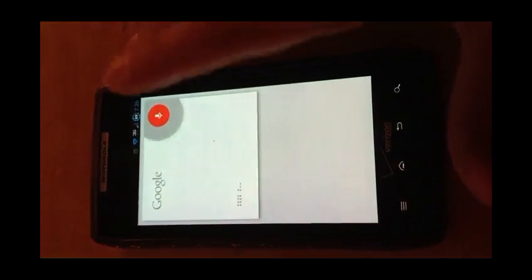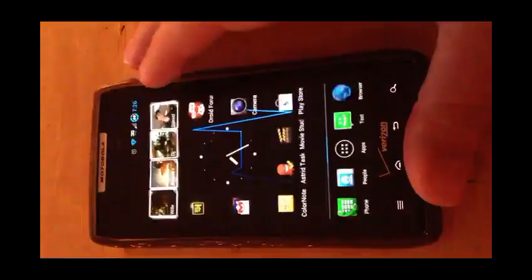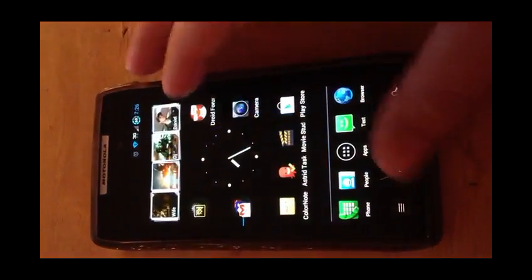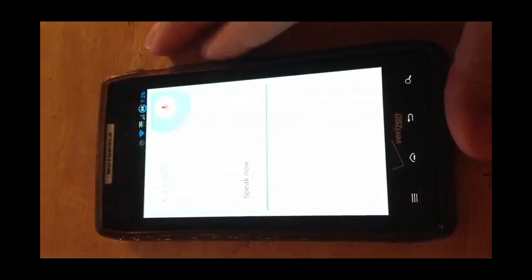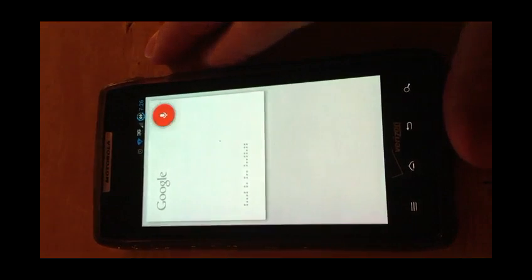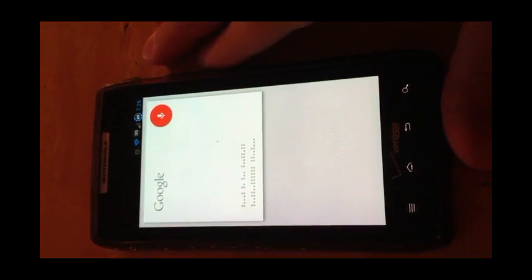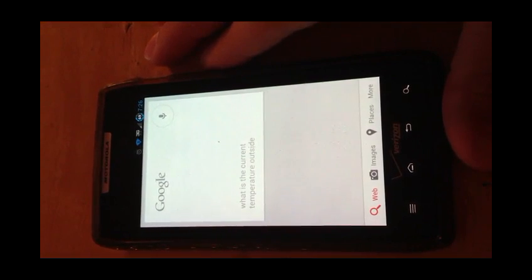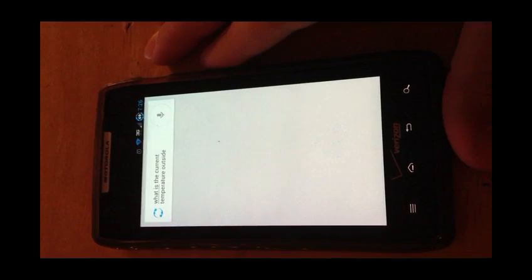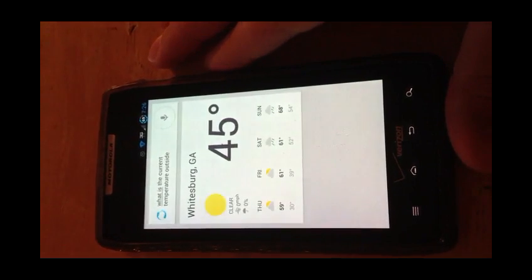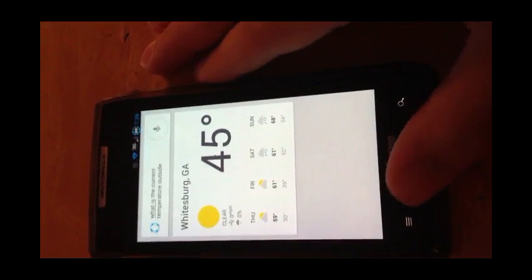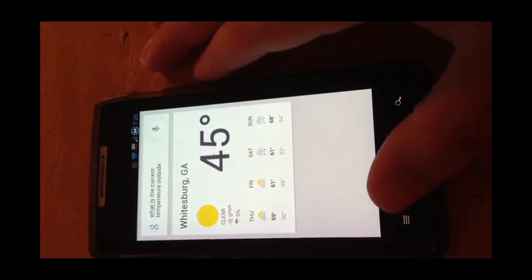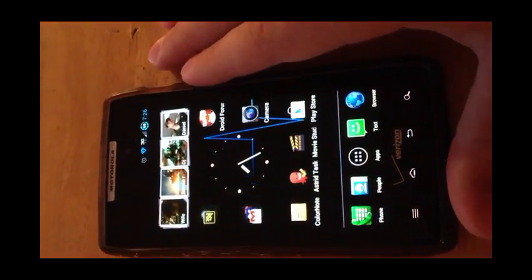Let's try it. What is the current temperature outside? It's 45 degrees in Widespread right now. And there you go, works great. So that's how you get Google now on an ICS device, and have a good night.